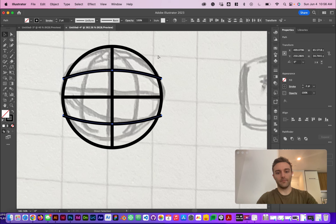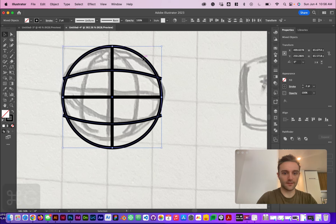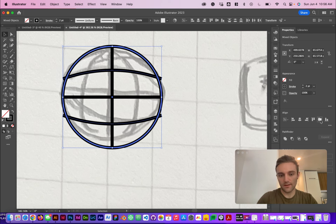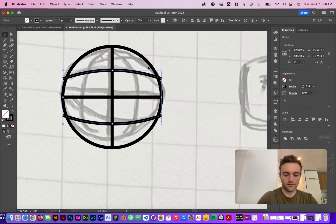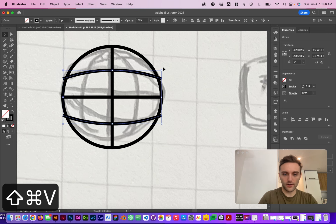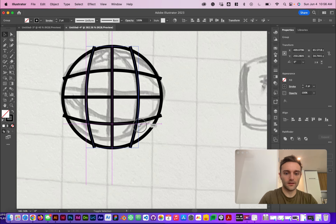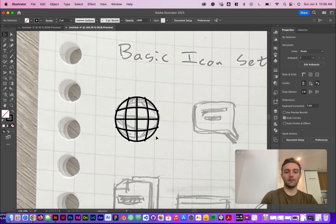I'm going to group these, select the circle in the background, click it one more time to make that the key object, and then hit Align to make sure everything's aligned to center. Then Command+C, Command+Shift+V, and we're going to rotate. You can see that your globe is starting to come together.